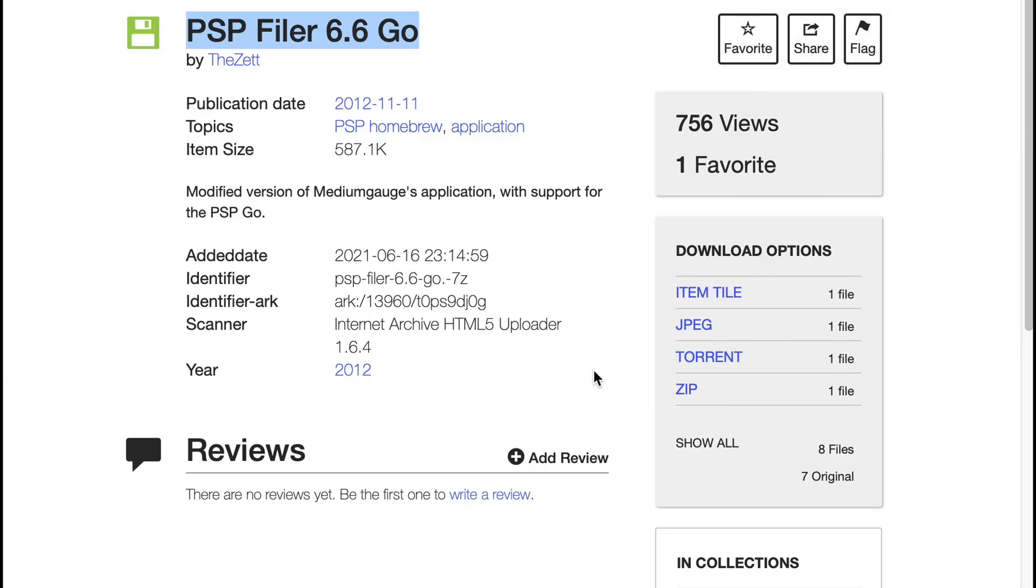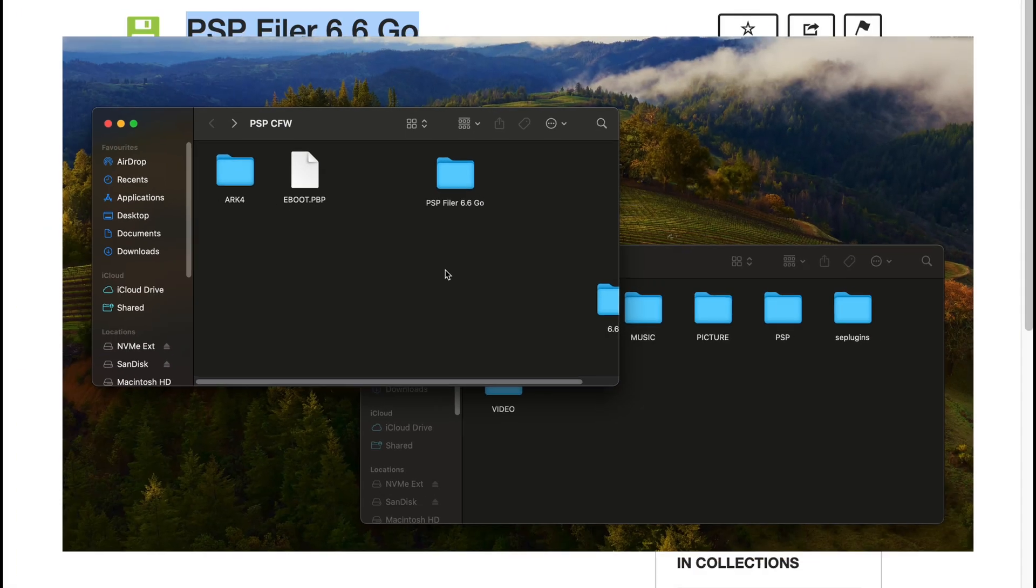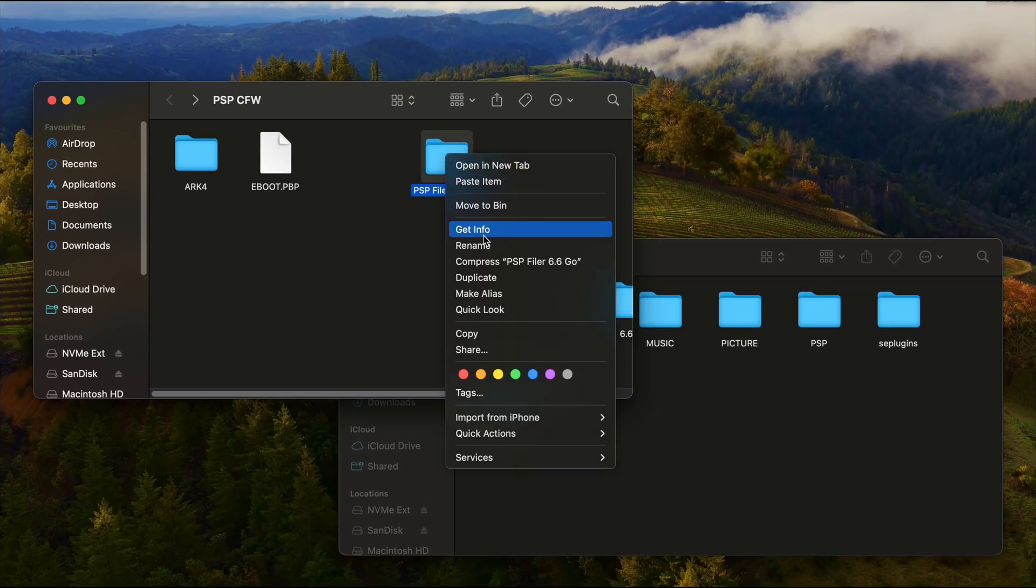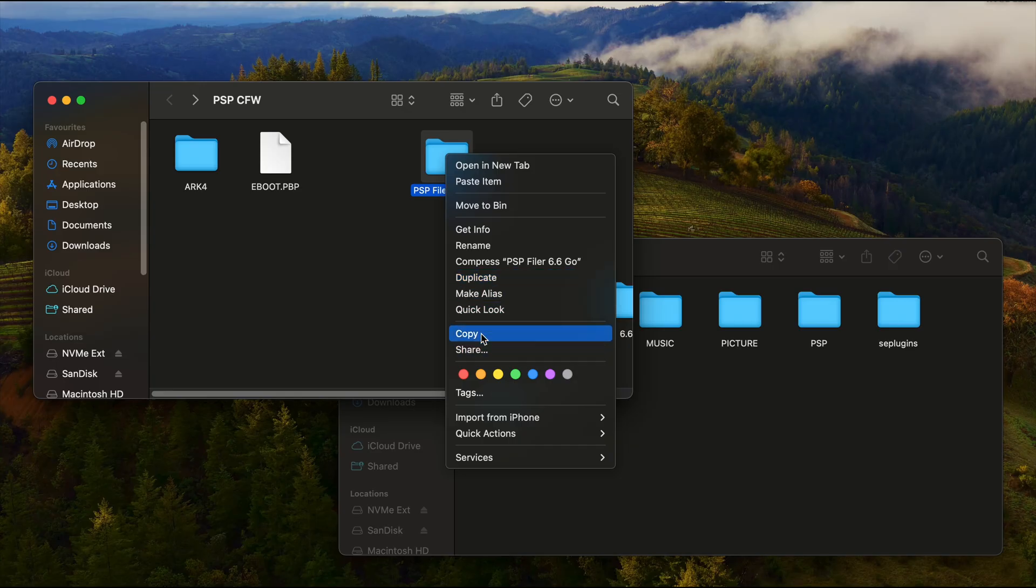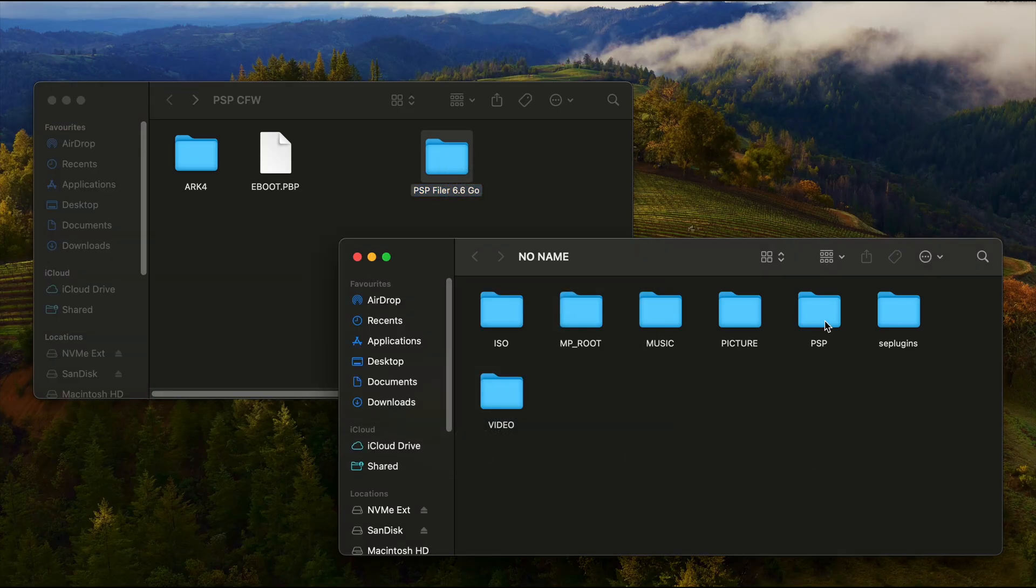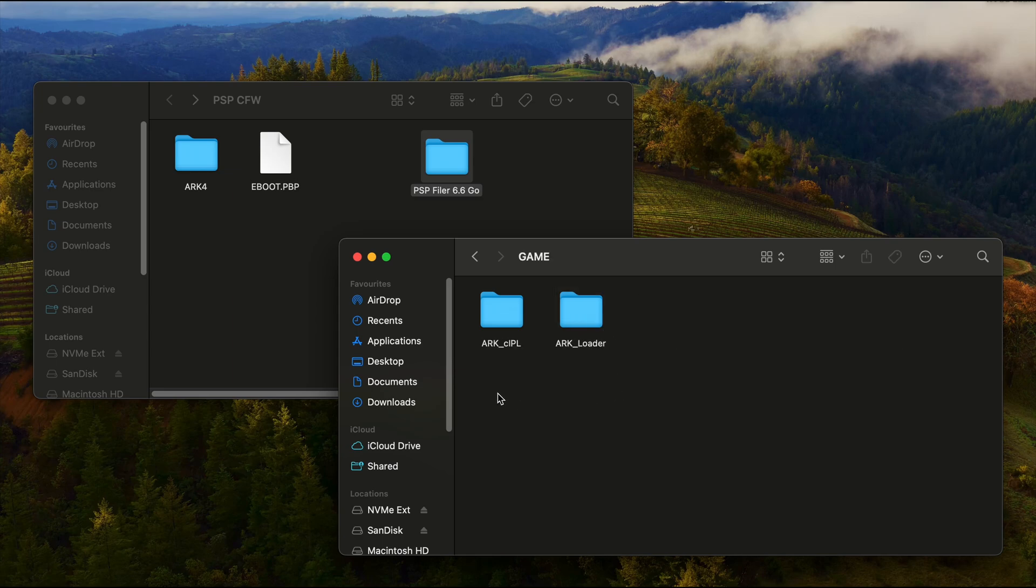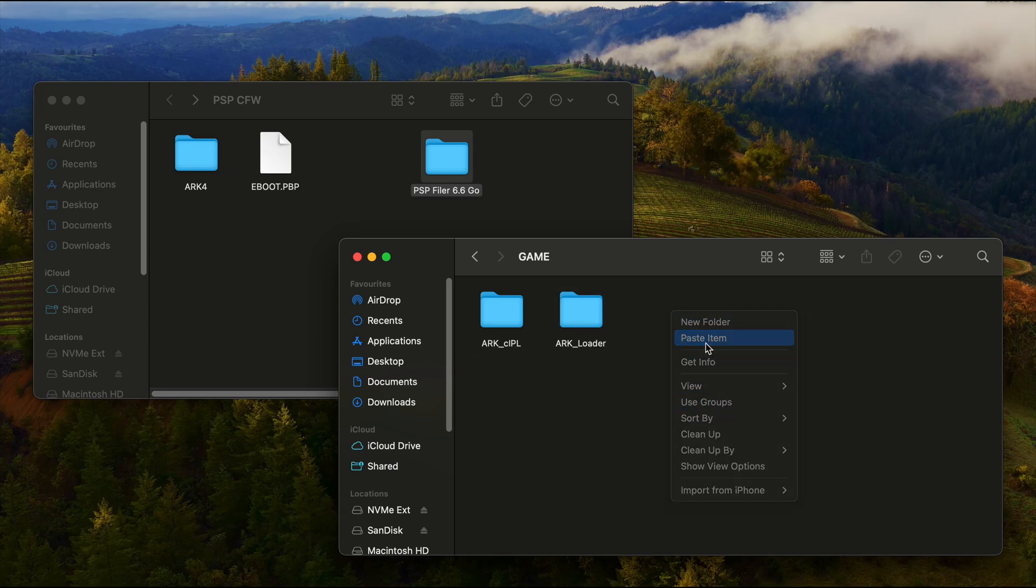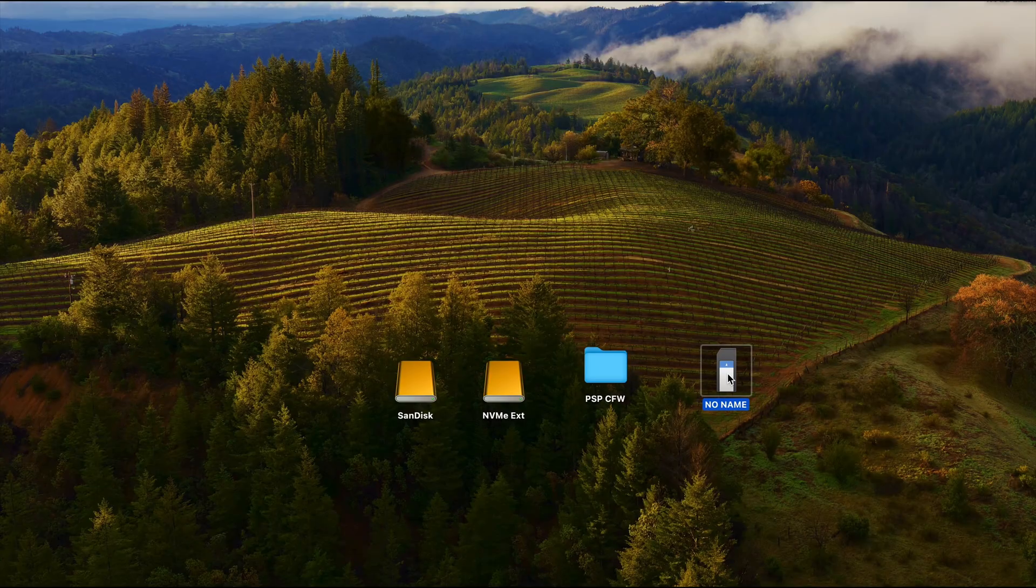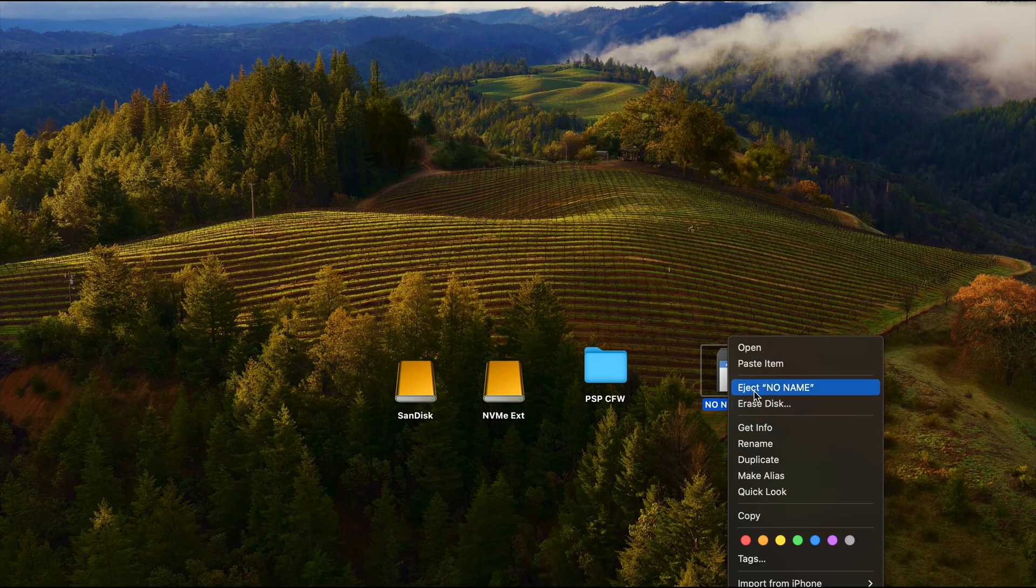Next, unzip that file and connect your PSP to the computer. You should have a folder called PSP filer 6.6 go. All we need to do is copy this folder, go to the PSP memory card, then go to the PSP folder, then the game folder, and paste it inside here. With that, we can disconnect from the computer and continue on the console itself.